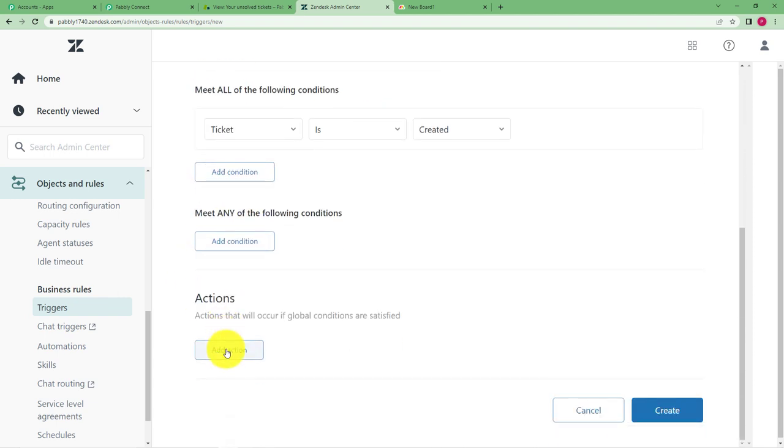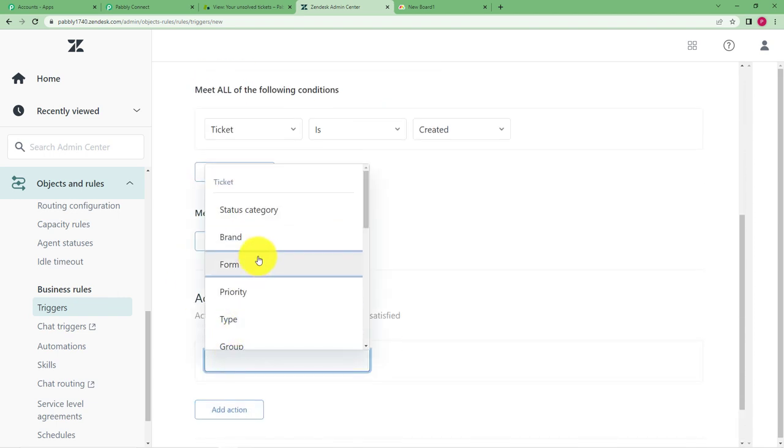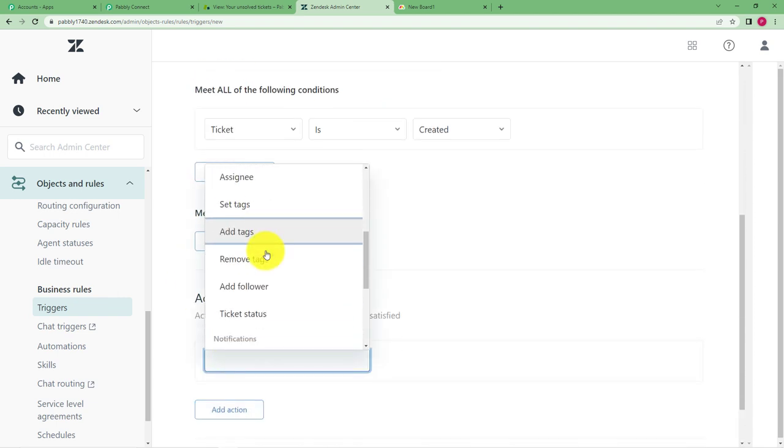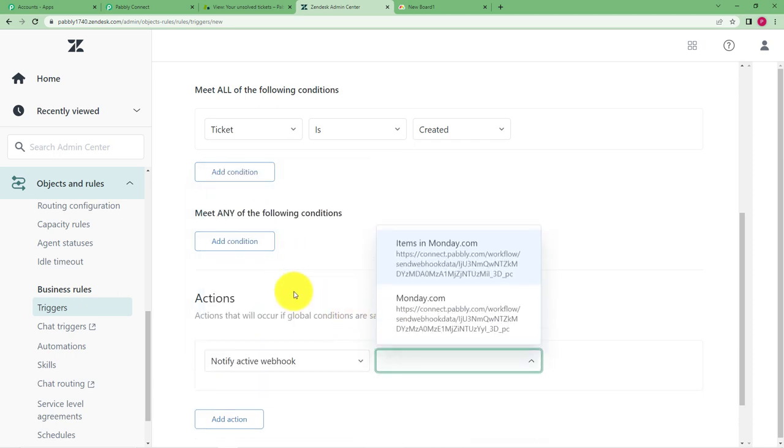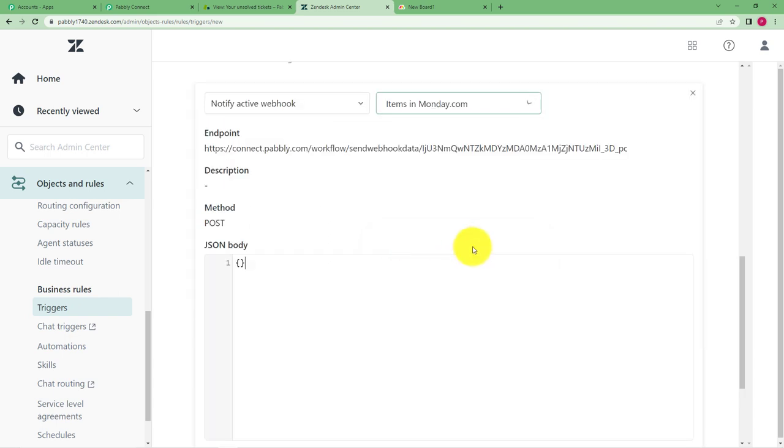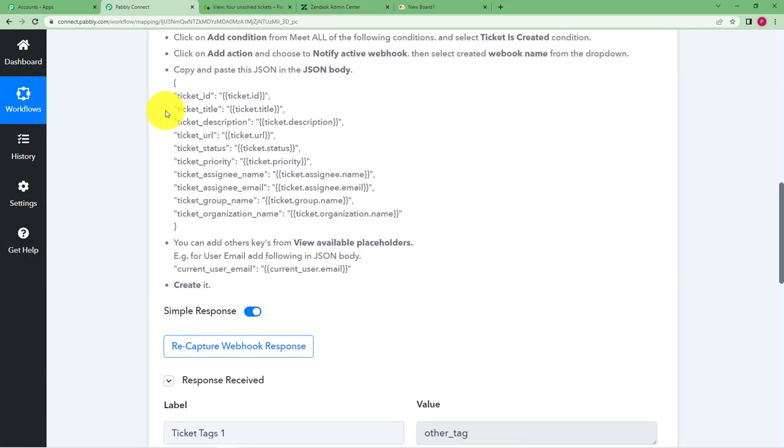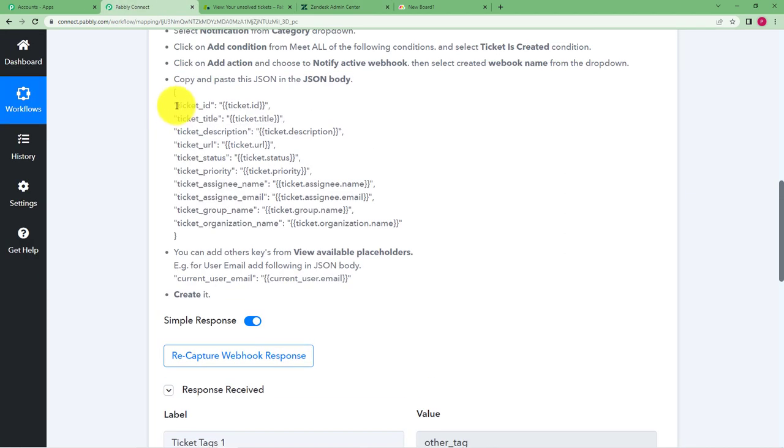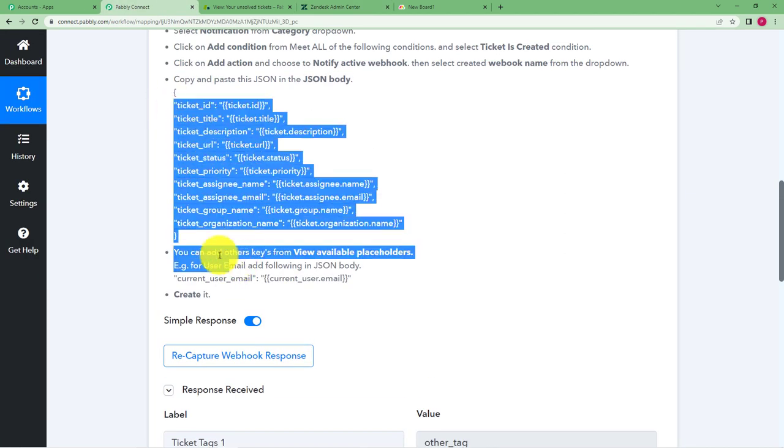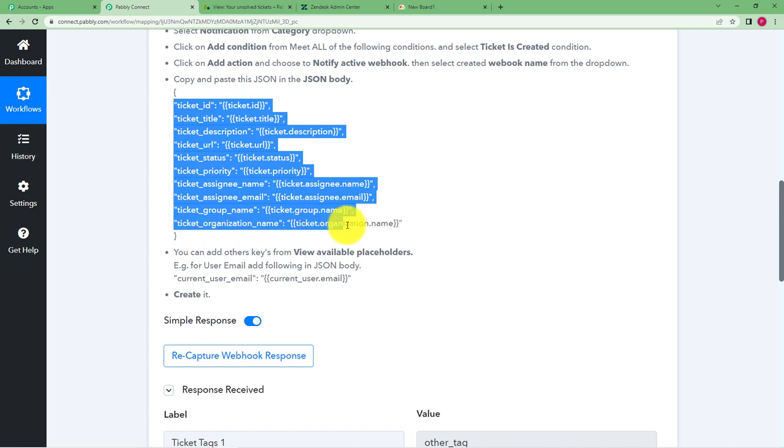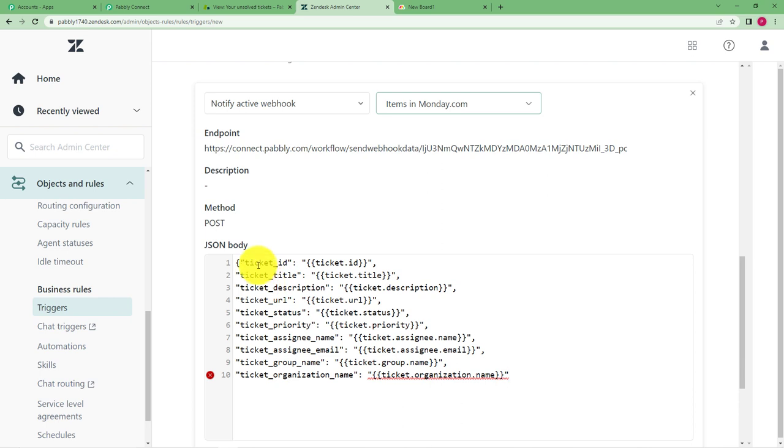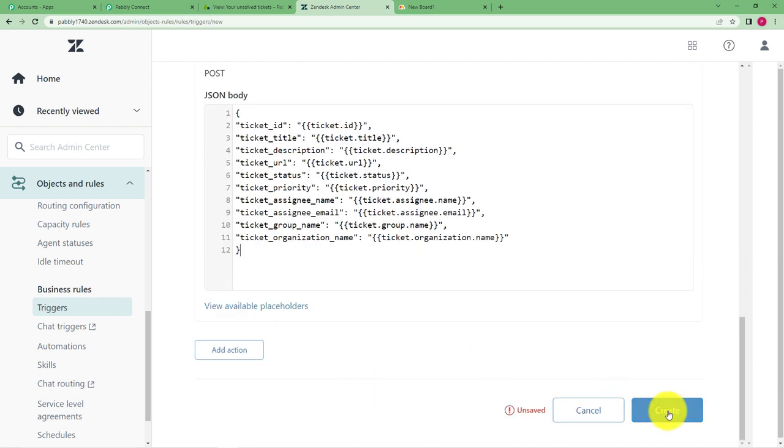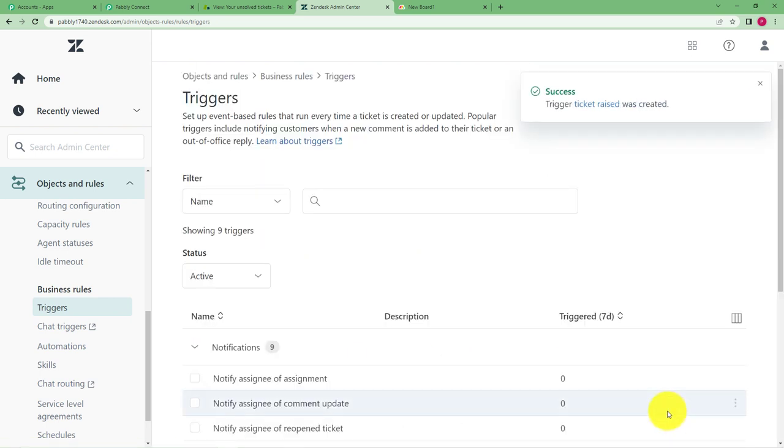Okay like this and then action you have to choose any action and the action over here is notify active webhook that which webhook is active you have to notify that one. So items in Monday.com was the webhook. Okay and then in this JSON body erase the last curly bracket and then copy this whole part before the last curly bracket. Copy and then paste it right here. After this click on create and then a ticket has been raised.